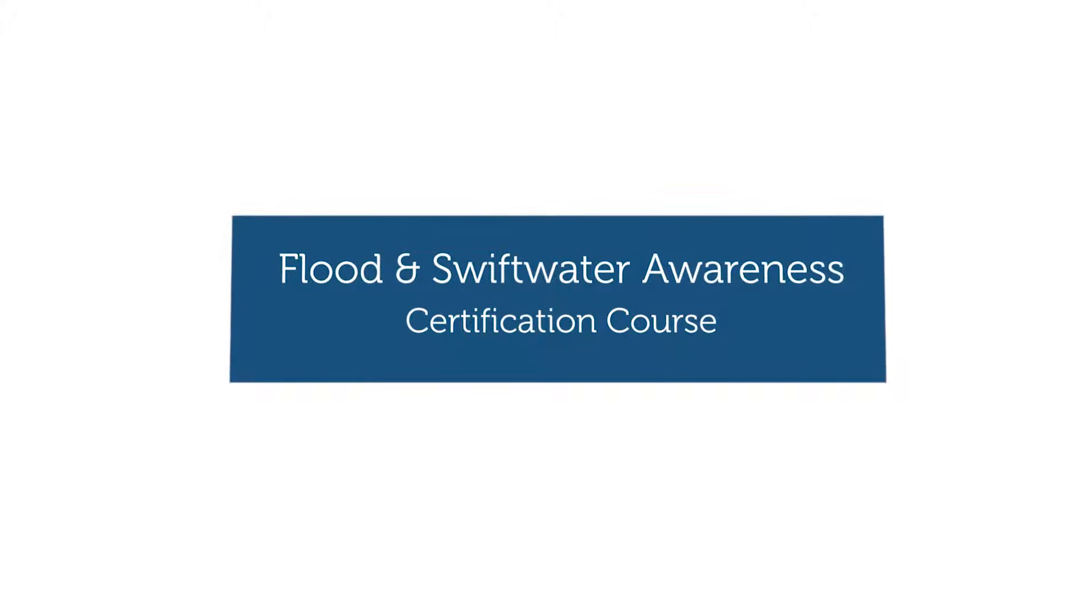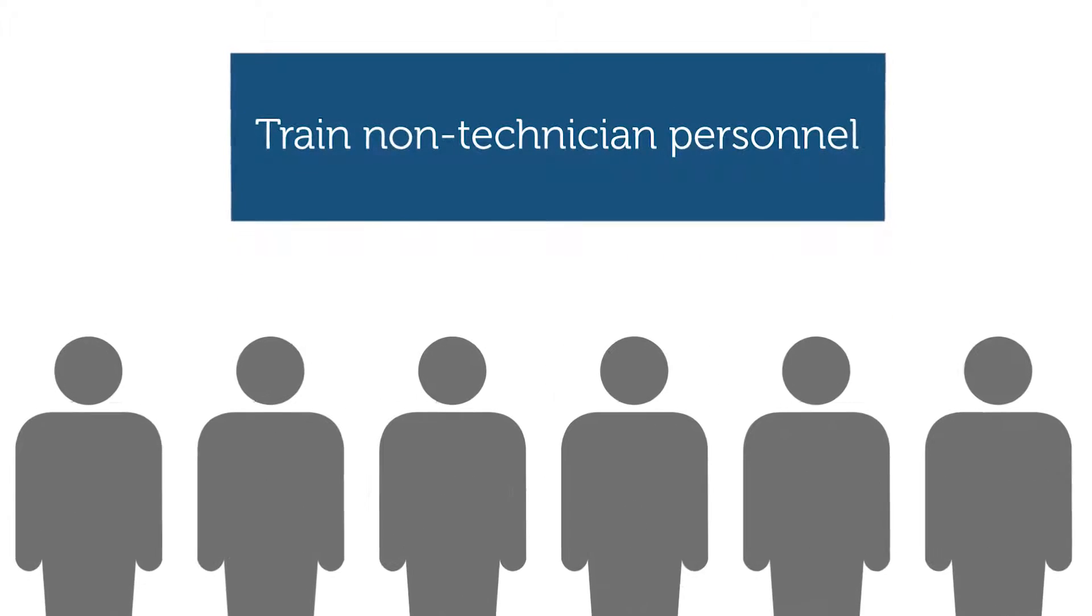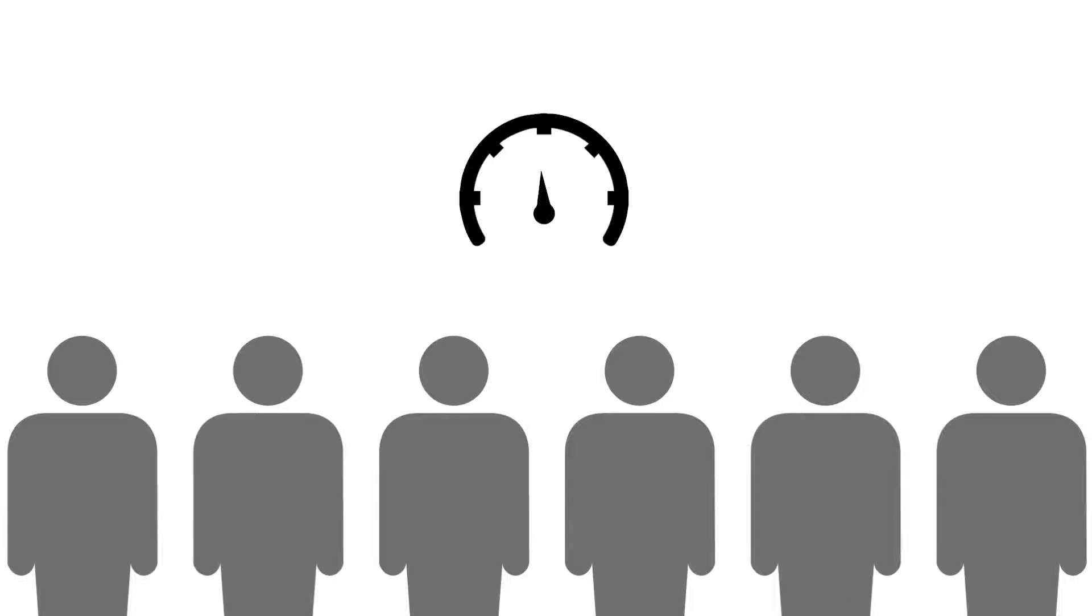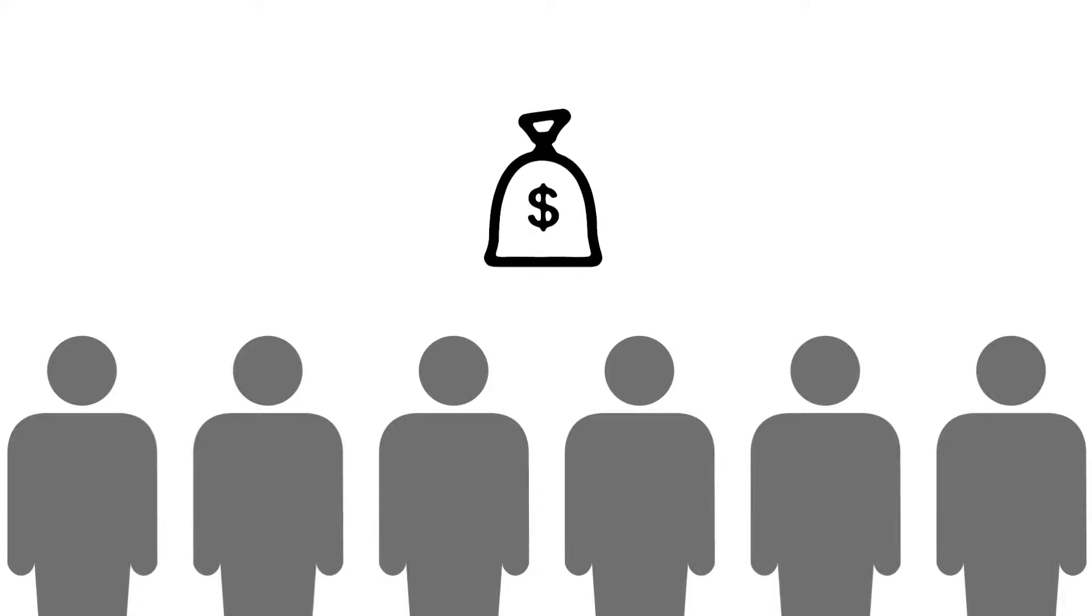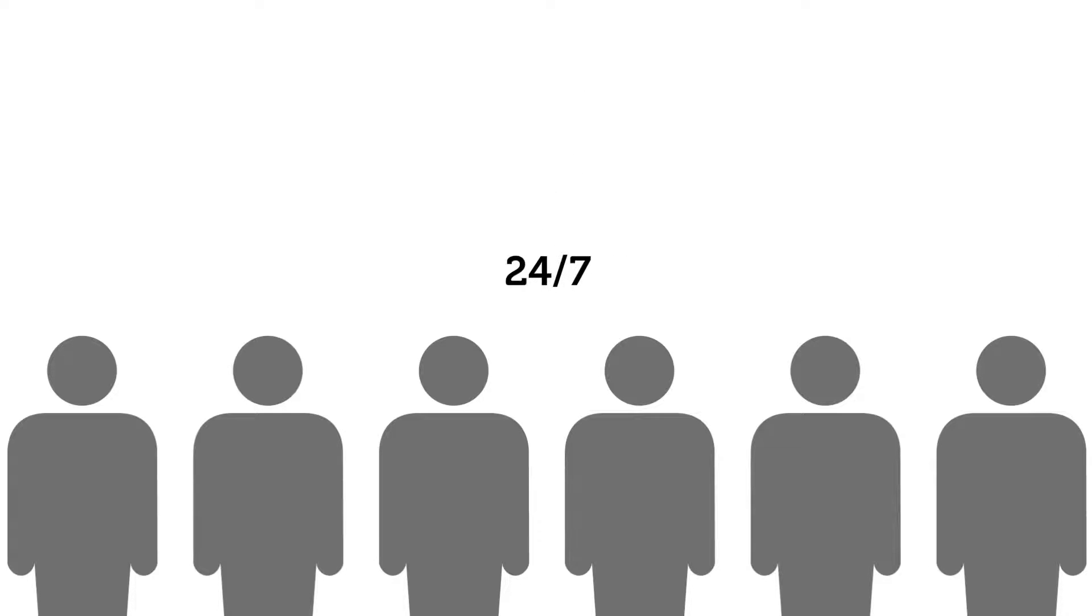With the Flood and Swiftwater Rescue Awareness Certification course, you can now train non-technician personnel faster and more cost-effectively with the online system that provides learn-at-your-own-pace anytime access.